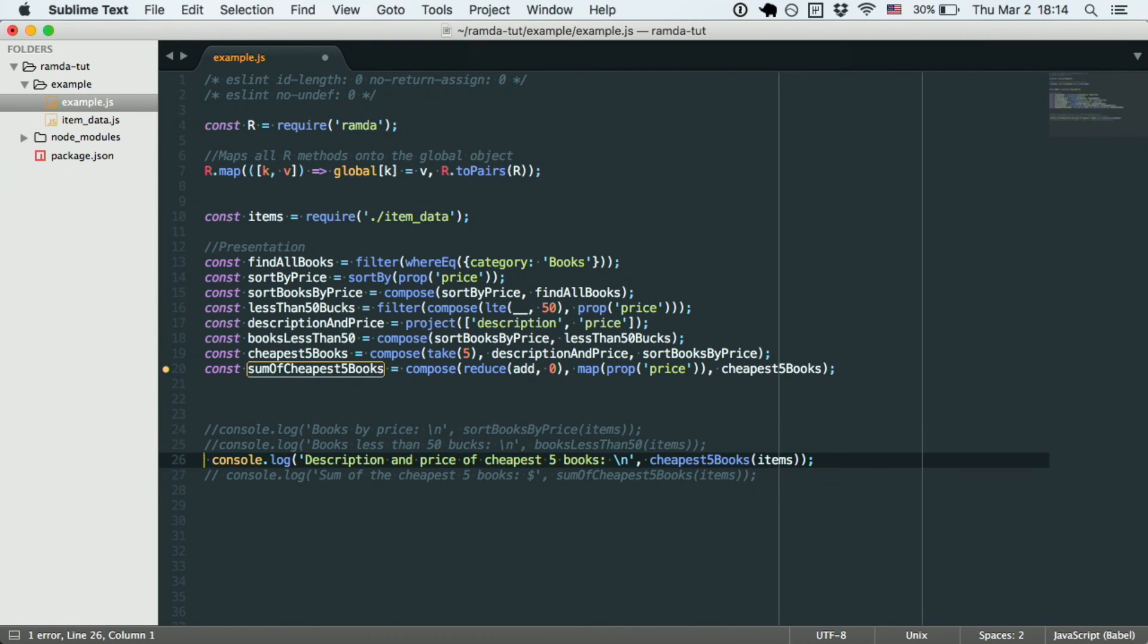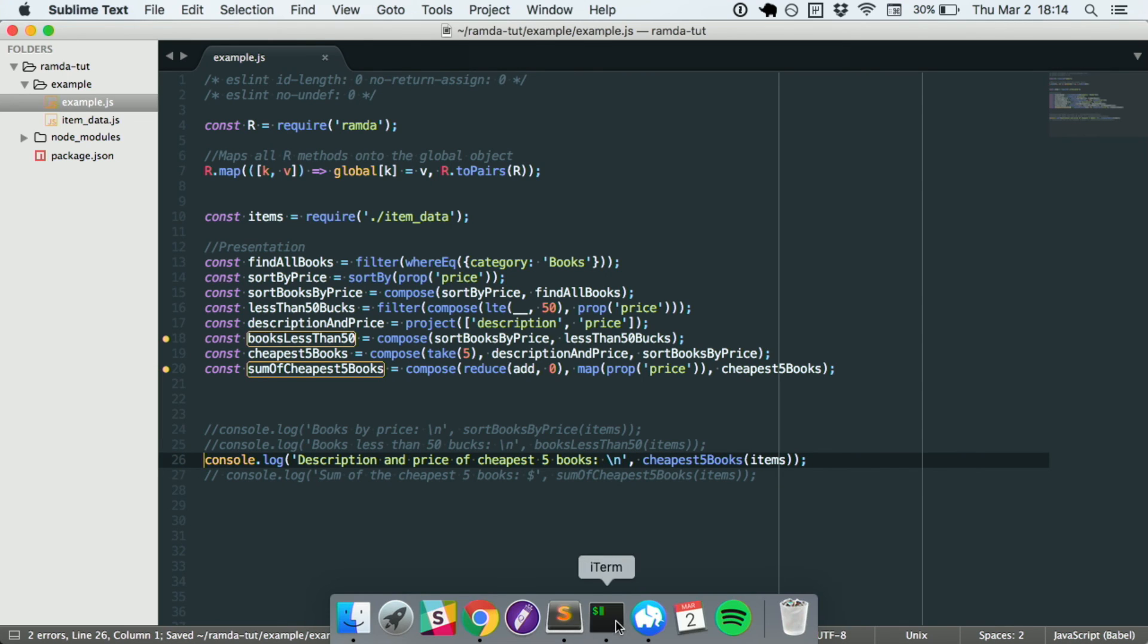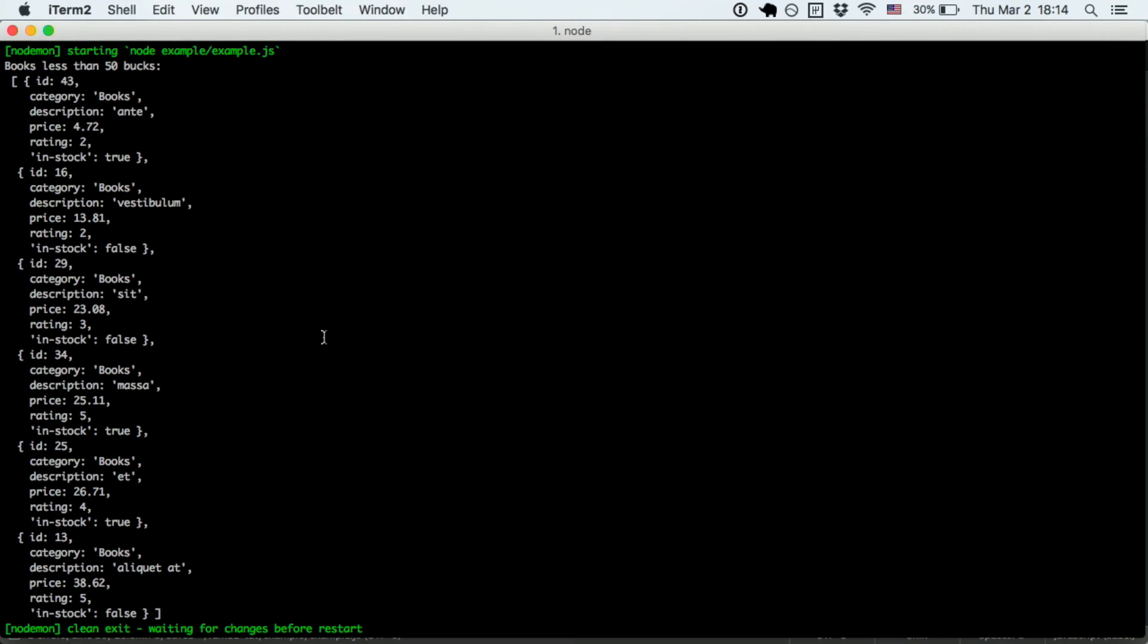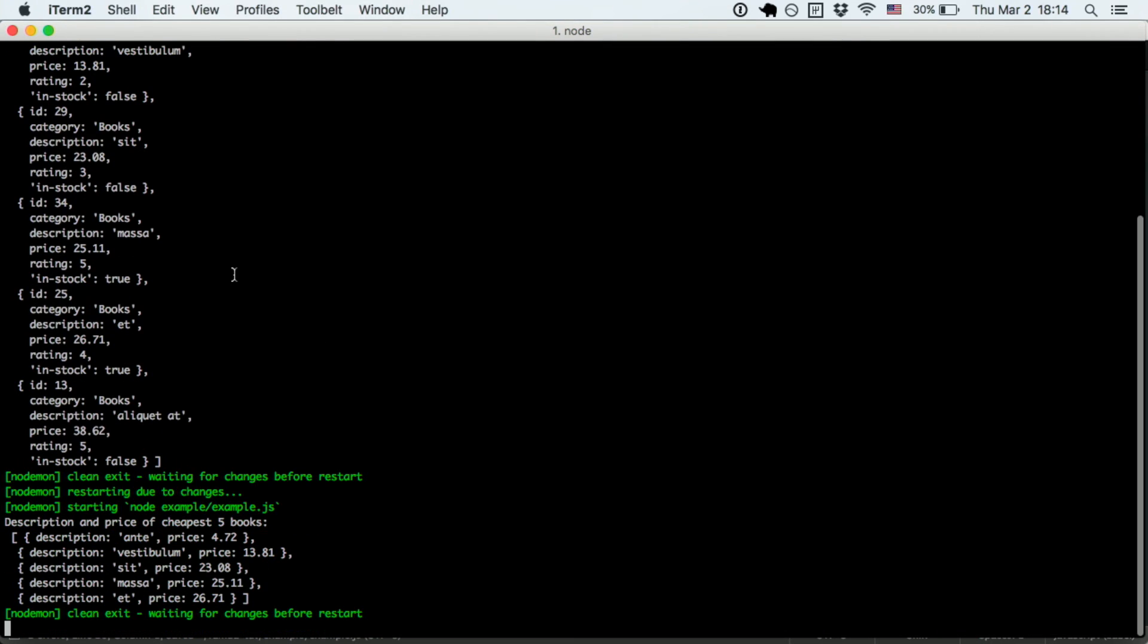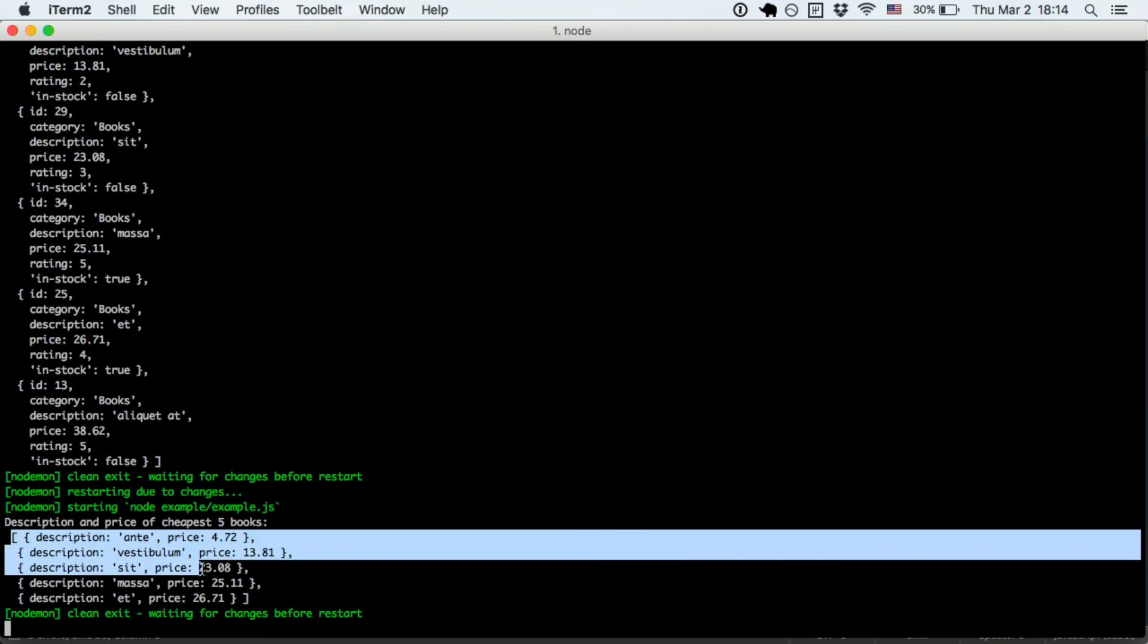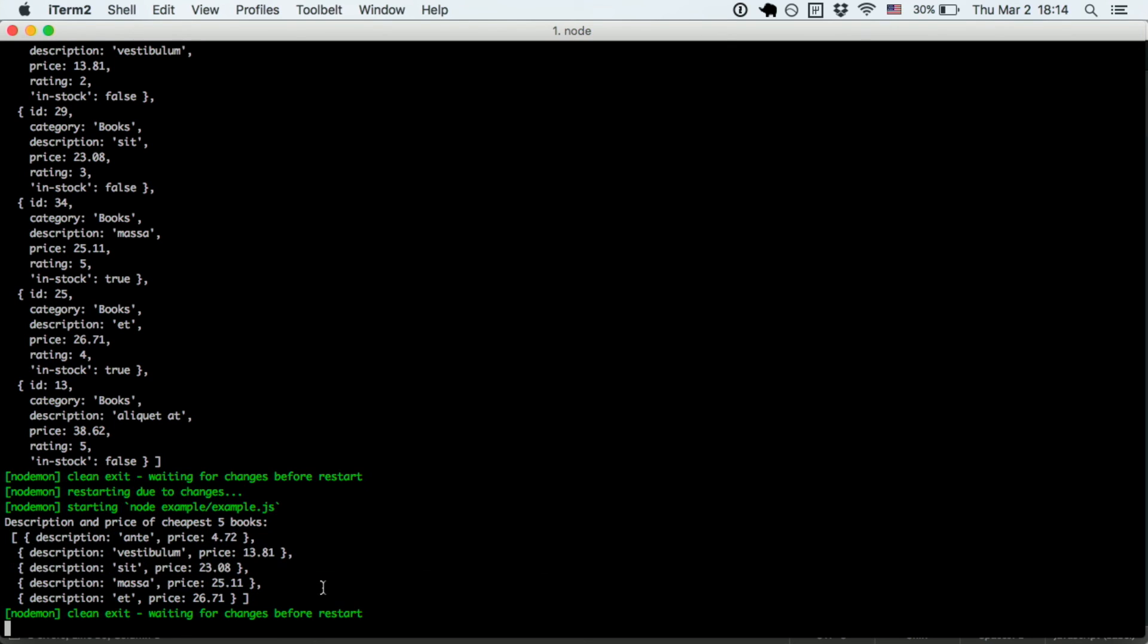All right, next one is the cheapest five books. And, here you go, same thing. But you're only getting the description of the price. So, cool, you got a book called Anti, Vestibulum, Sit, Masa, Et, and you see all the prices.